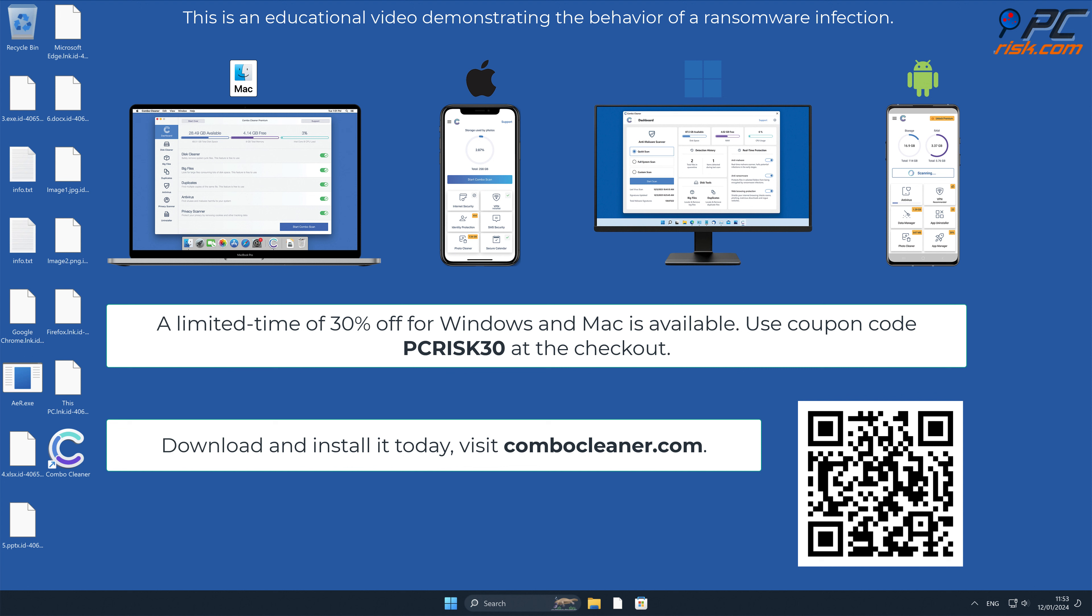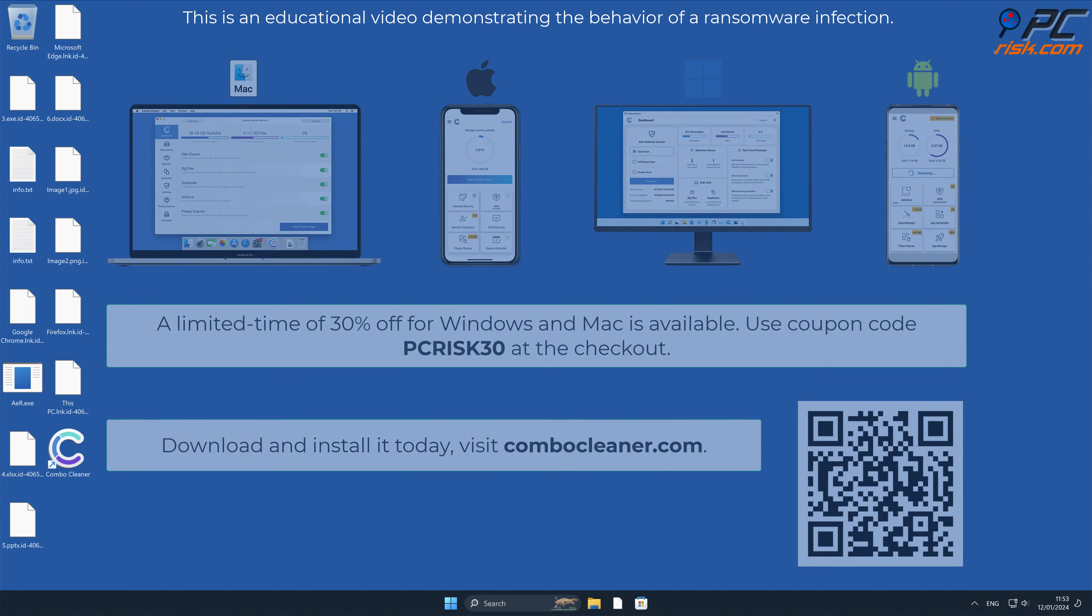To keep your device running smoothly, avoid malware infections, and free up disk space, we recommend using Combo Cleaner. A limited time offer of 30% off for Windows and Mac users is available. Use coupon code PCRISK30 at the checkout.